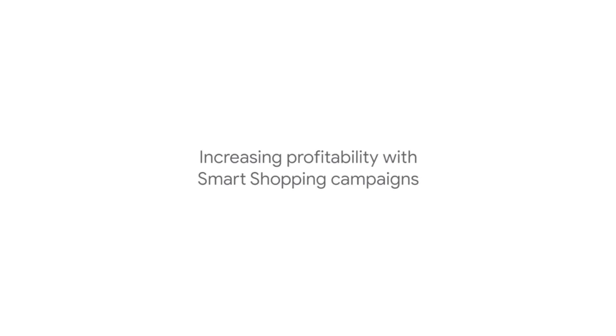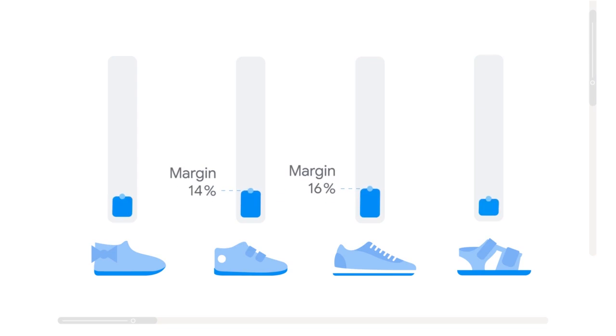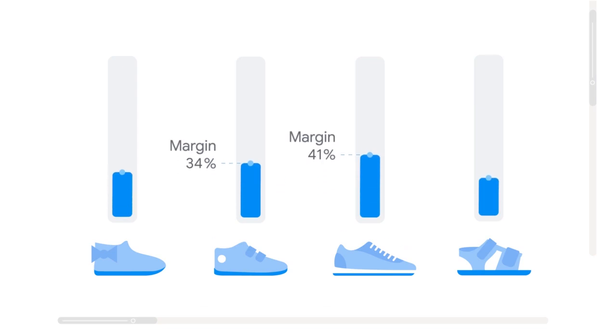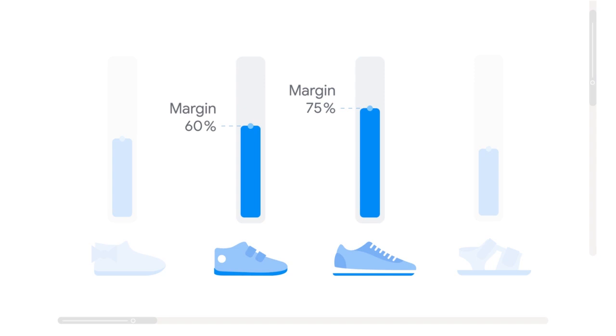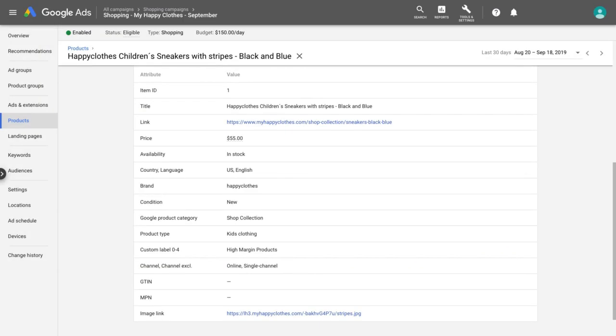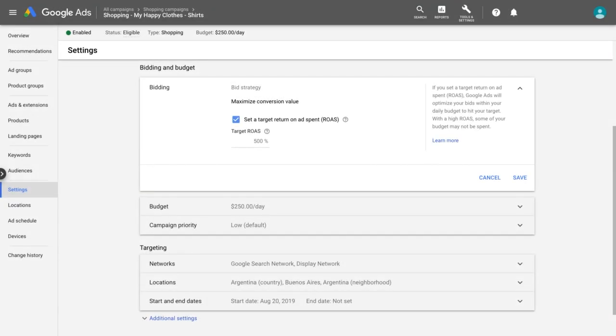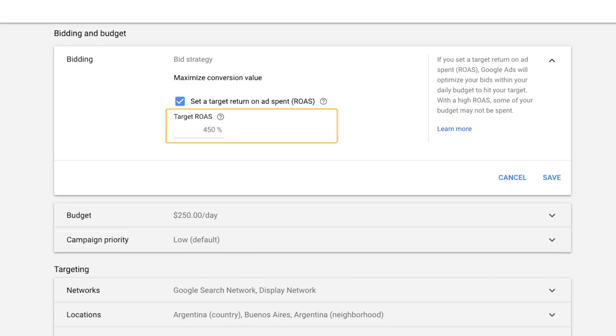Increasing Profitability: If some of your products are more profitable for you than others or have a higher margin, creating a separate campaign for those products can make your smart shopping campaigns more profitable. Use the custom labels in your feed to label your high-margin products, and then create a separate smart shopping campaign that targets those products. For higher margin products, you should set a lower return on ad spend target. When you set a lower target, you'll capture more demand for the products that make your business profitable.